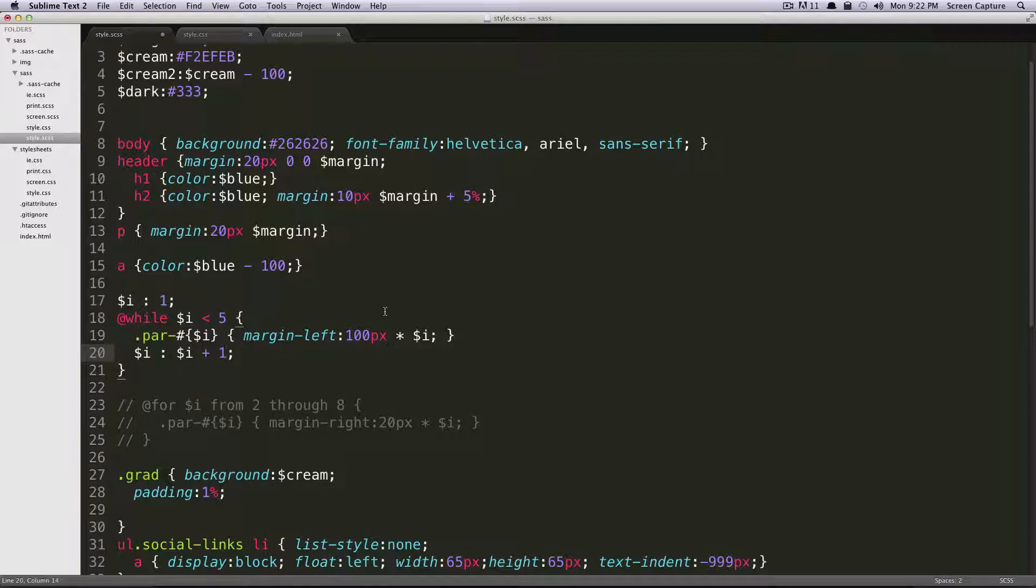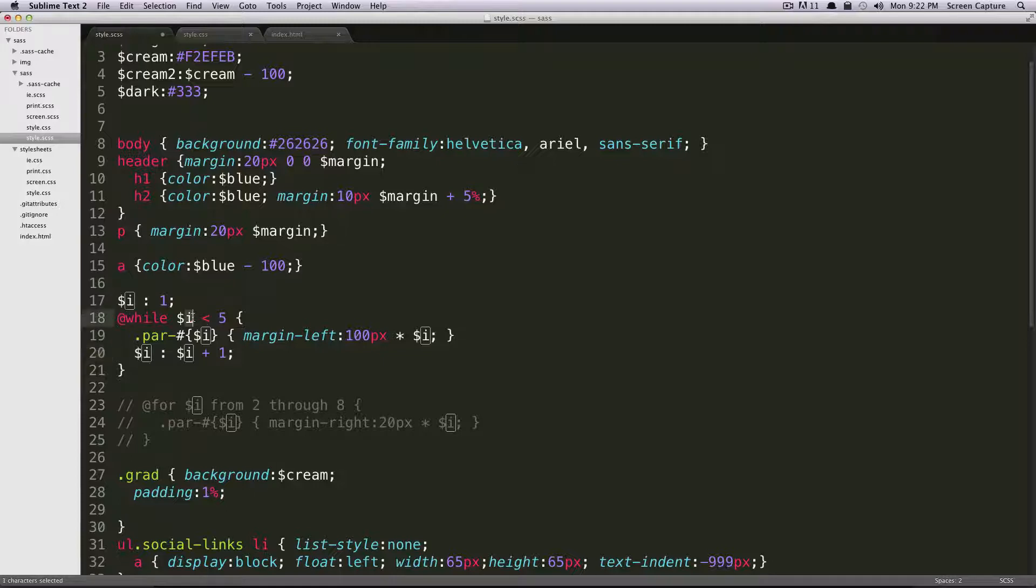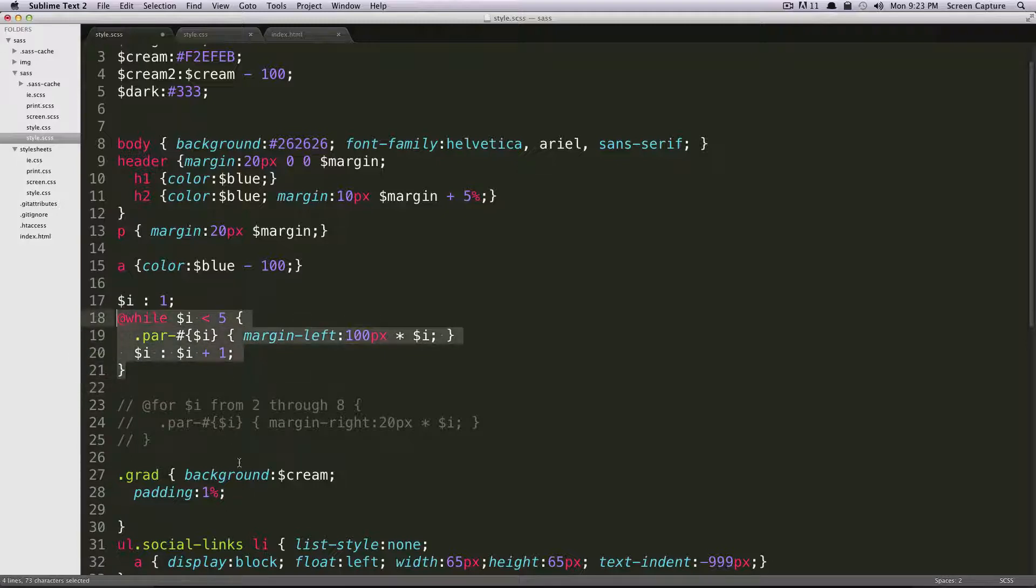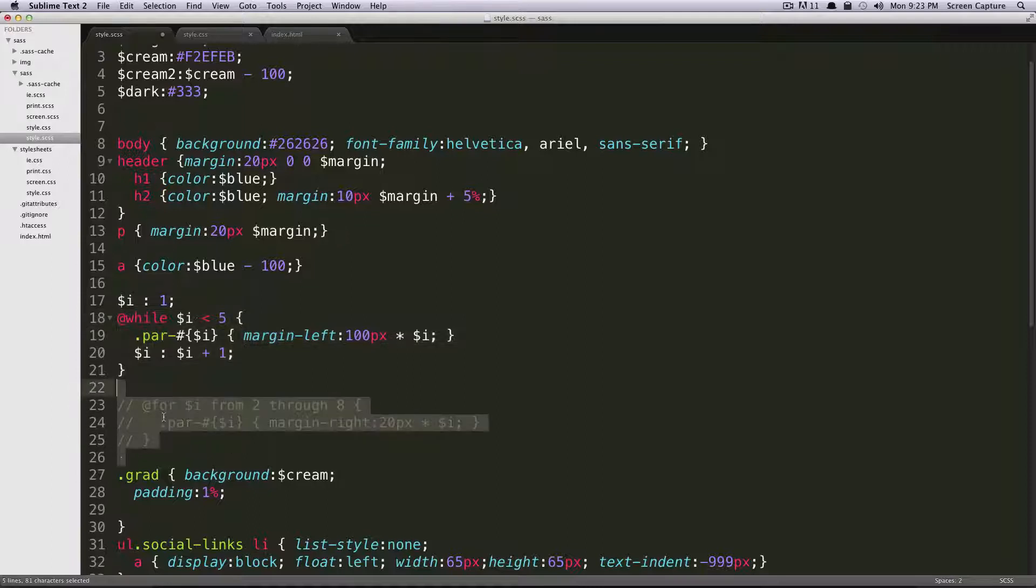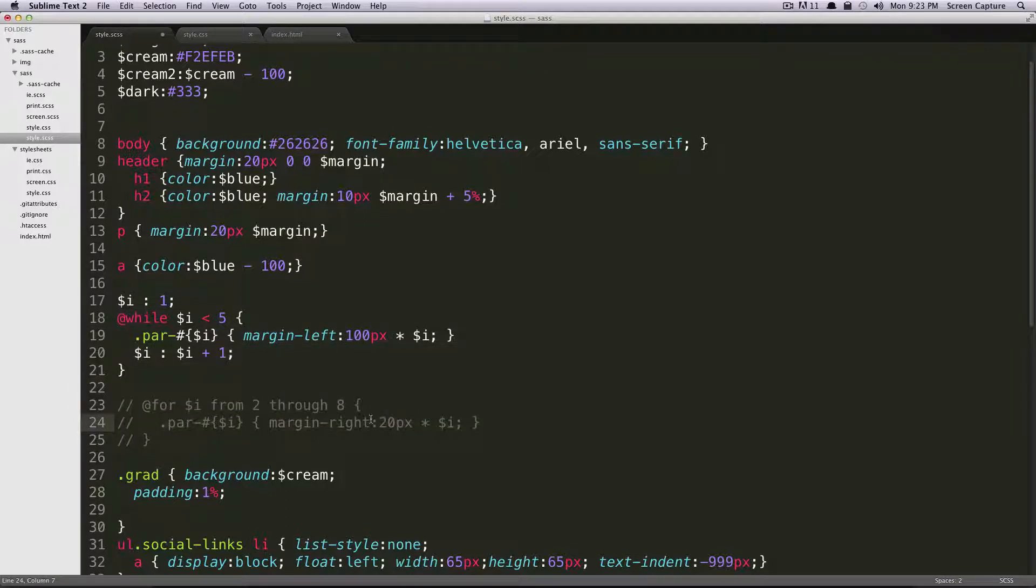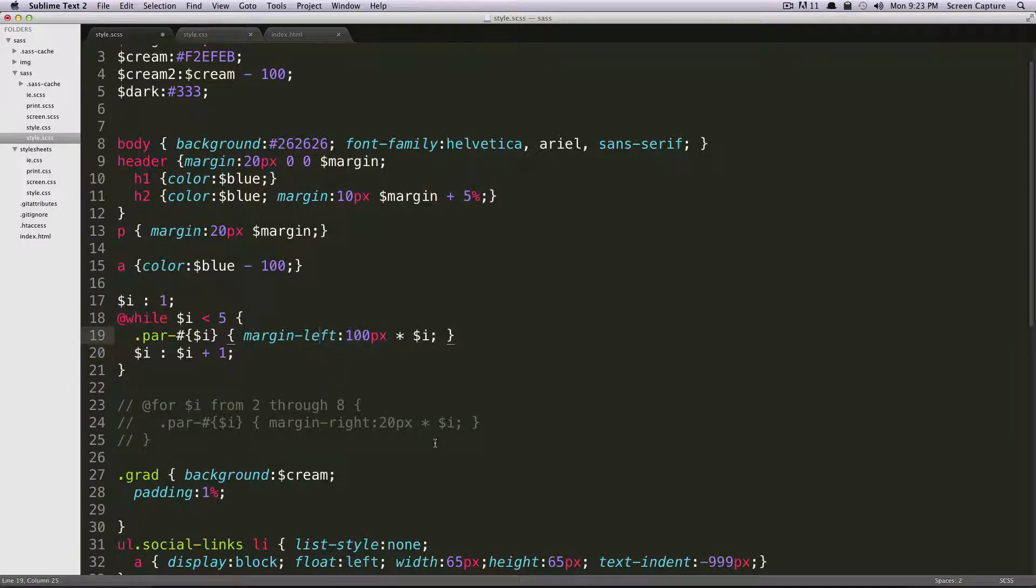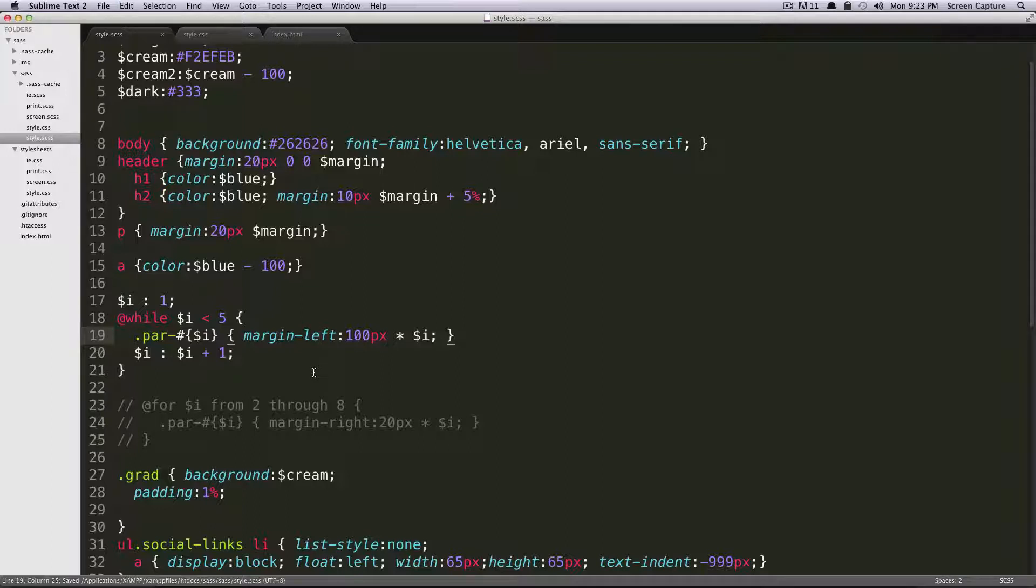So this time, every time you run through your loop, i is going to increase by one, and it's going to go through this. So this should be pretty much the exact same as our for loop, except for we're doing a margin left in 100 pixels instead of what we had before.